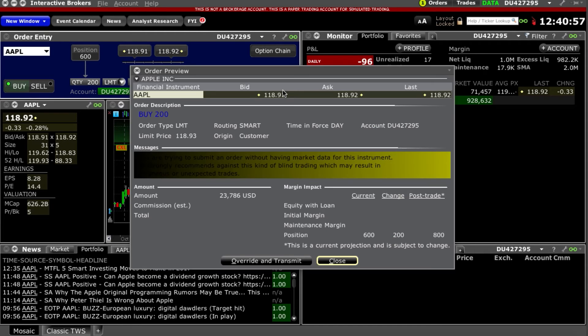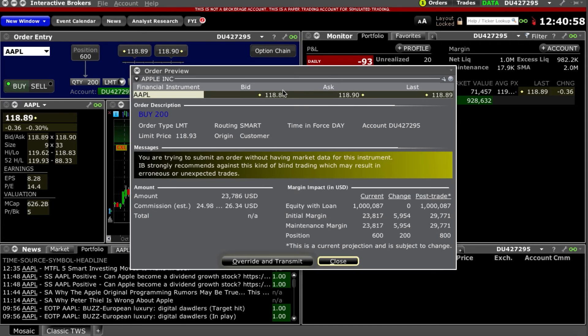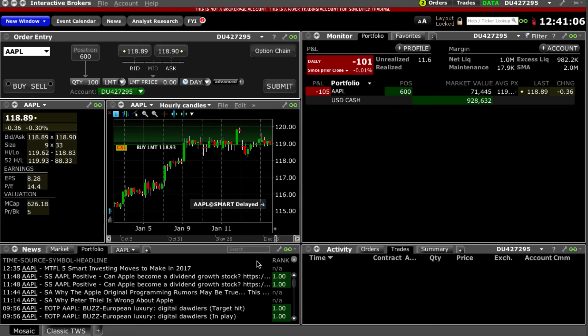Confirm the order details in the pop-up window and select Transmit. Confirm the trade details and execution in the activity window.